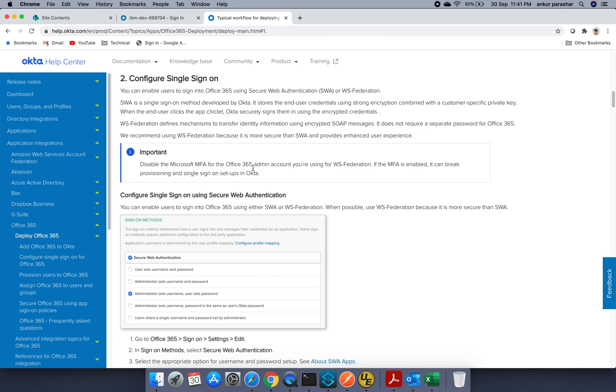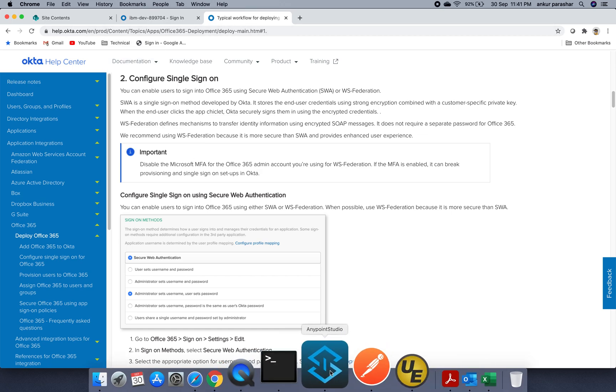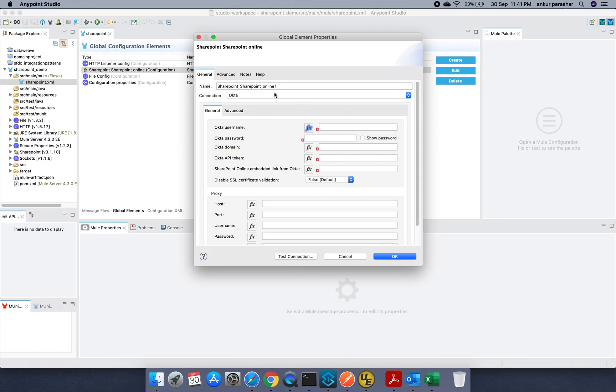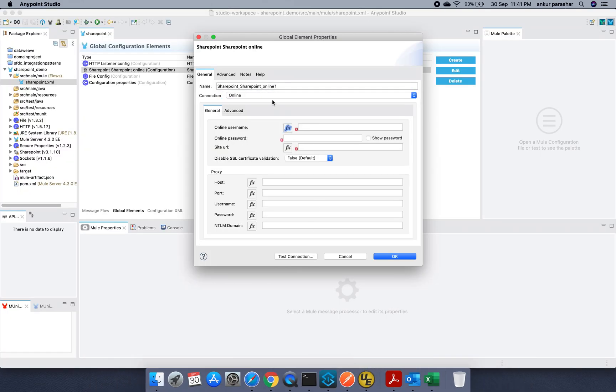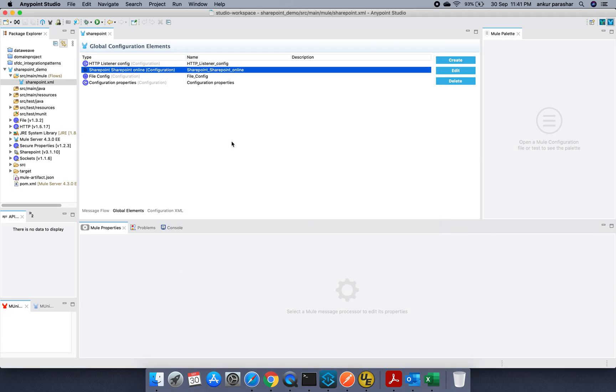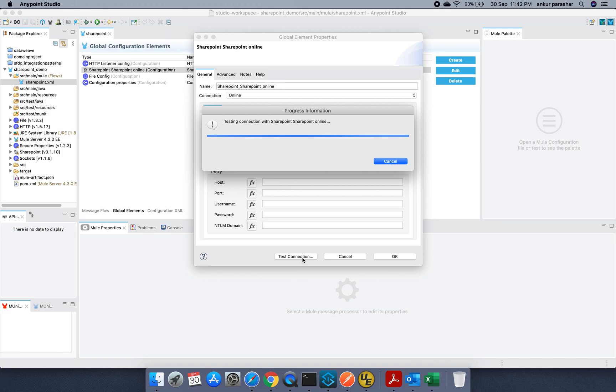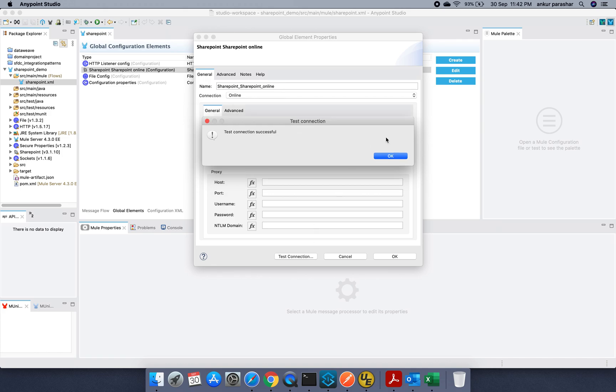So I will not be covering Okta for now in our use case. In our use case, I will be covering the online version of it. So how it will look like? It will be something like this. SharePoint username. You have to specify the password and the URL. Just click on test connection. It should be working fine.